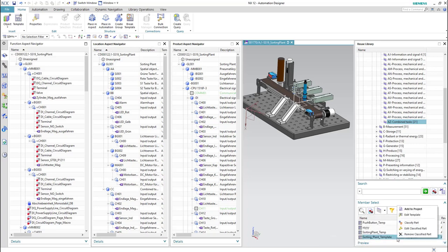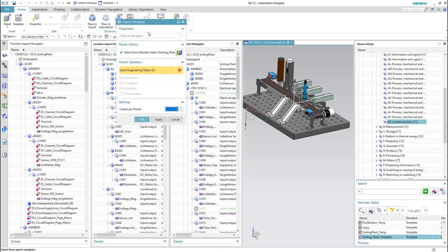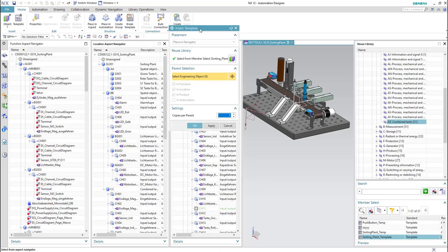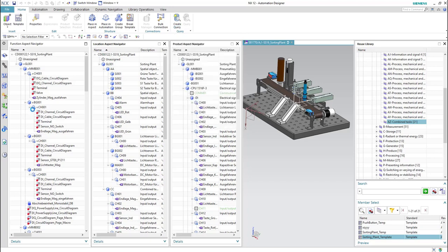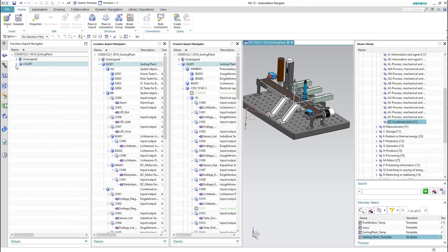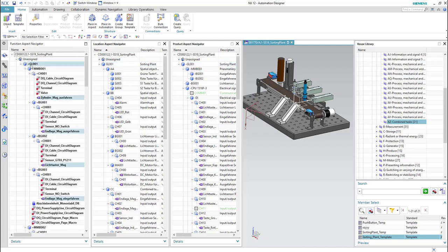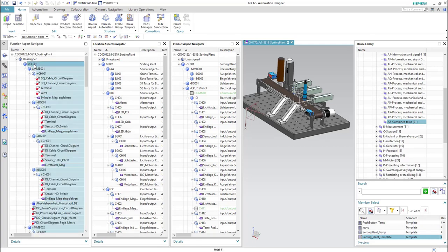Now we can test the template by right-click and then 'add to project'. Then we will select the parent of this object — this time we will leave it empty and we will find it in the unassigned group.